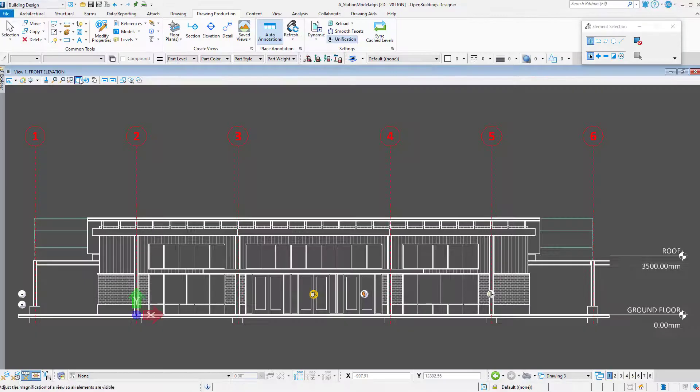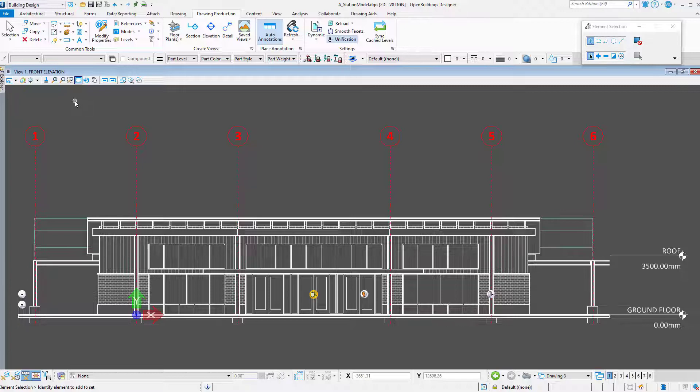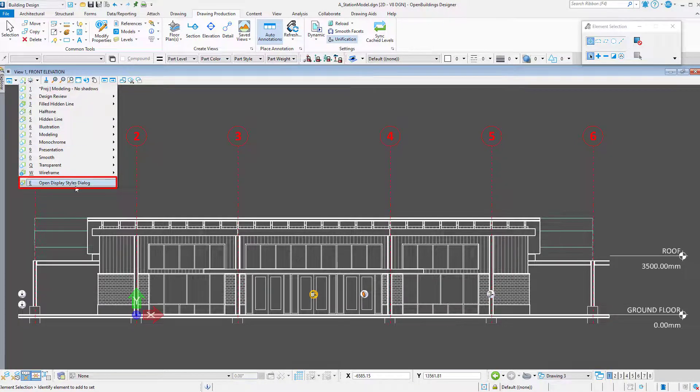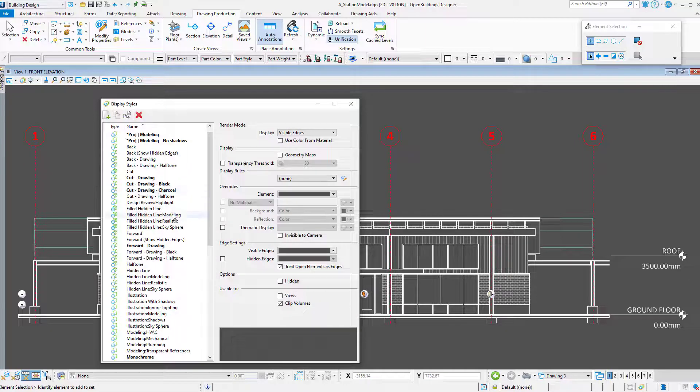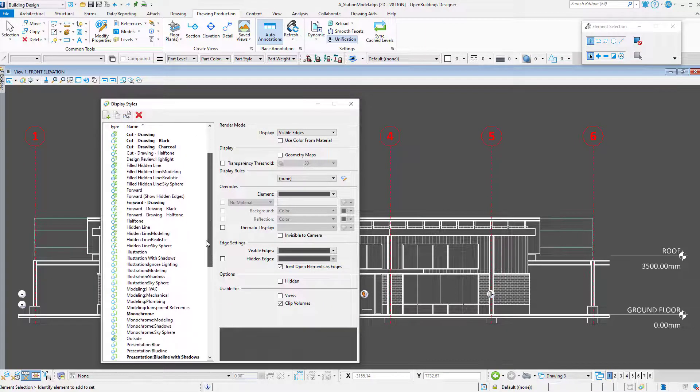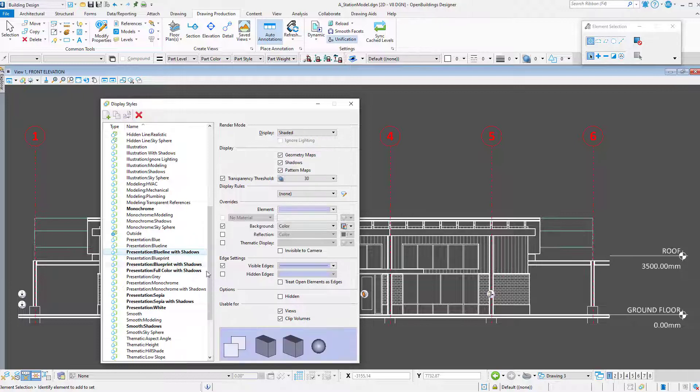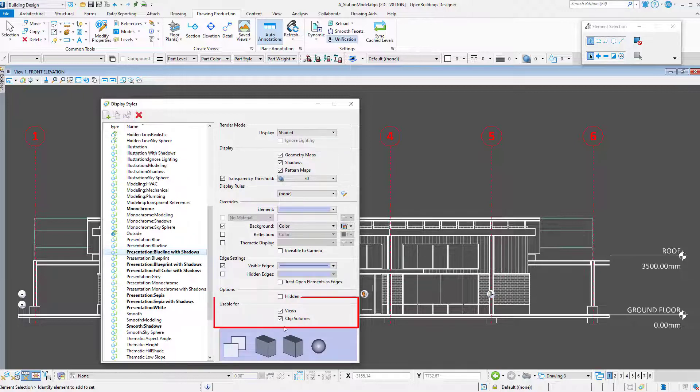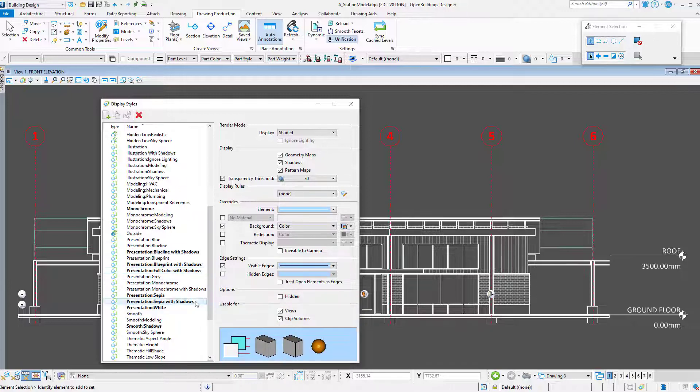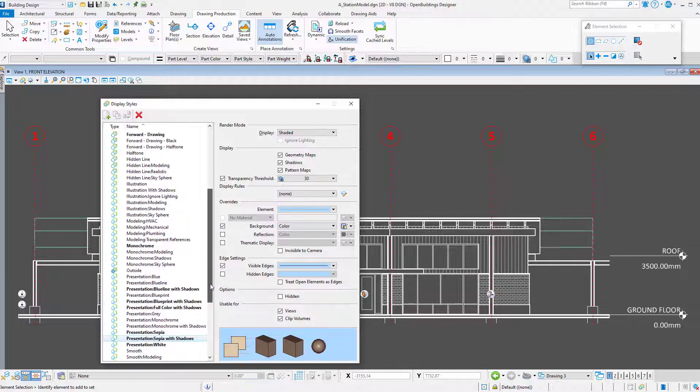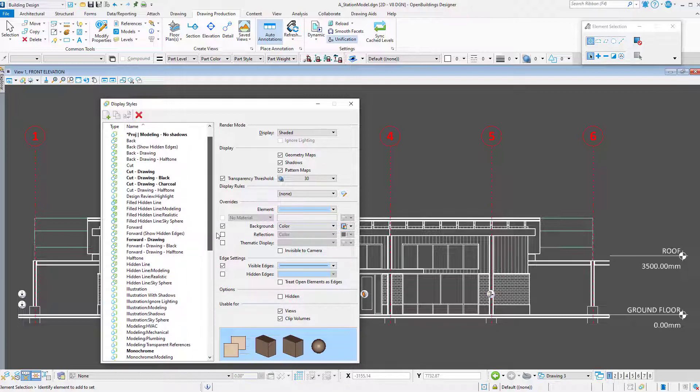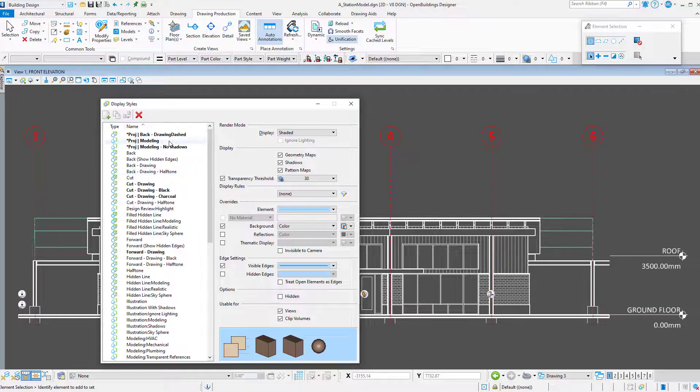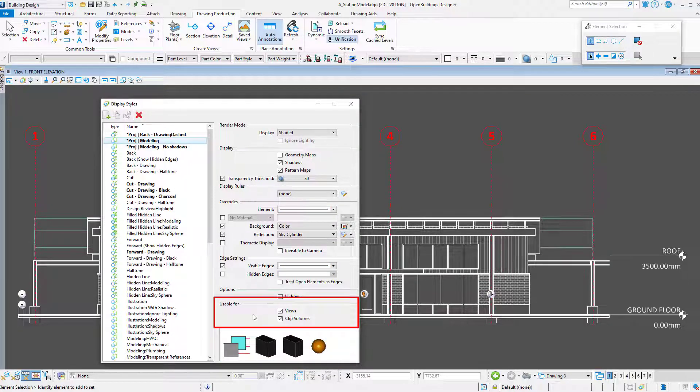The second thing you will need to do is make sure your display styles with shadows are available for views created with clip volumes. If you open the display styles dialog and select one of the display styles with shadows that you would like to use, you will find a toggle under usable for and make sure clip volumes is turned on. I actually did this in the DGNLib for all the presentation display styles with shadows, as well as a custom display style I set up for my project.